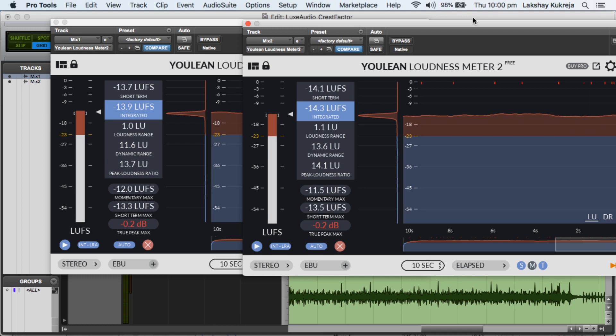So however much we think that loudness comes from mastering, yes, the last gain stage happens there, but the loudness part happens in the mix.